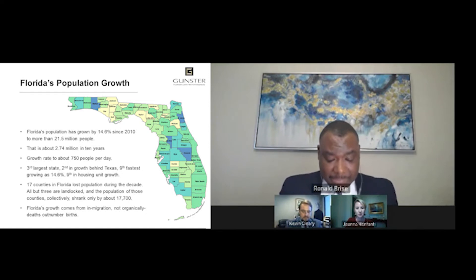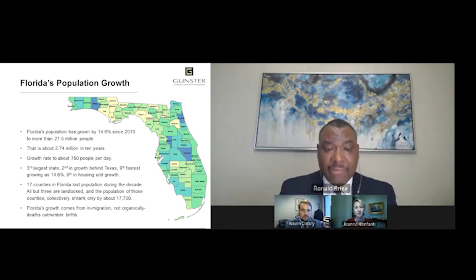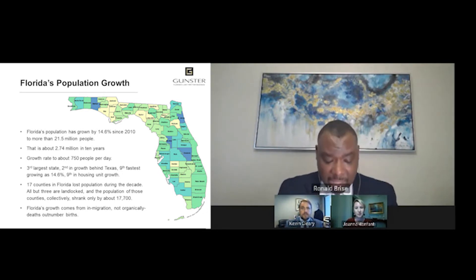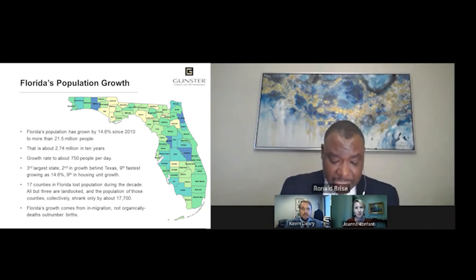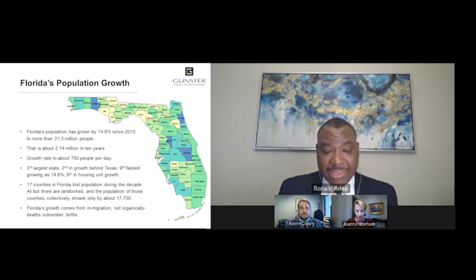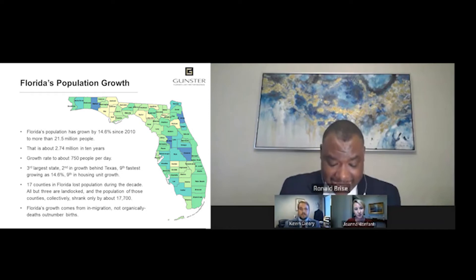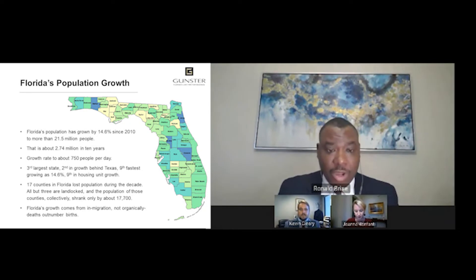Hispanics make up 26.5% of Florida's population versus 23% for the nation, and the Hispanic community had one of the fastest growth rates — 34.9% during the last decade. African-Americans make up 15.1% of the population with a growth rate of 8.2%.